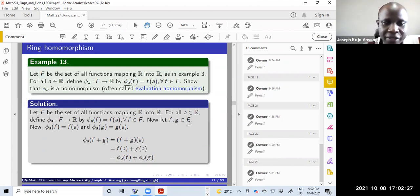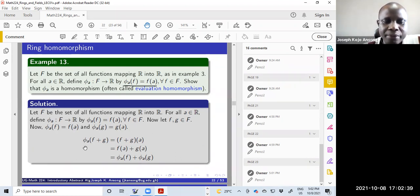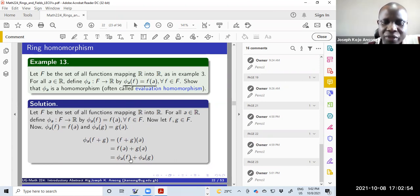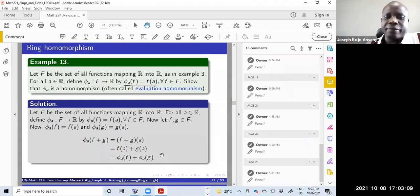If f and g are functions in F, then by definition phi_a(f) = f(a) and phi_a(g) = g(a). Now phi_a(f + g): applying the definition, this equals (f + g) evaluated at a, which can be written as f(a) + g(a). But f(a) is phi_a(f) and g(a) is phi_a(g), so we have shown phi_a(f + g) = phi_a(f) + phi_a(g).